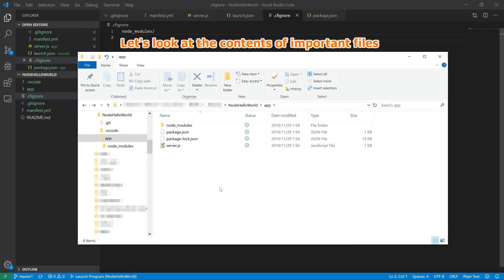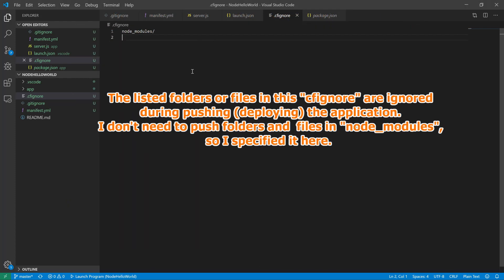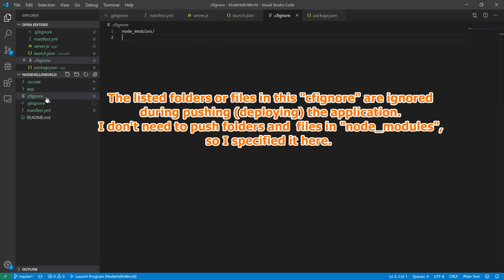Let's look at the contents of important files. The listed folders or files in this CF Ignore are ignored during pushing the application. I don't need to push folders and files in Node modules, so I specified it here.